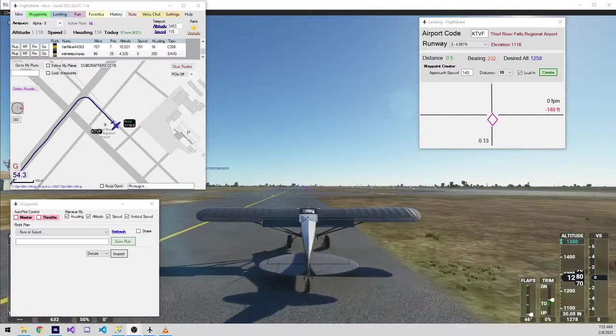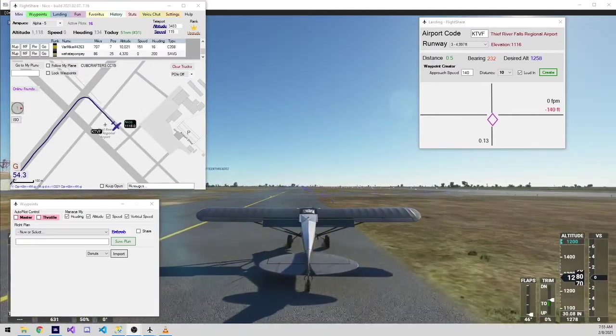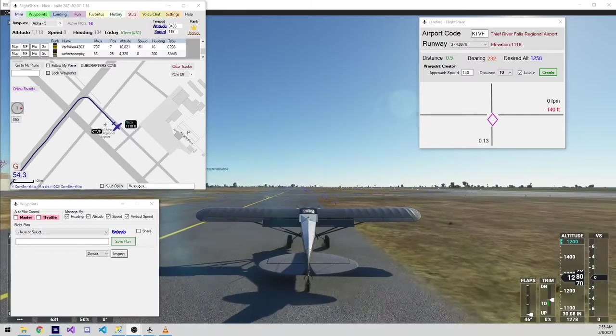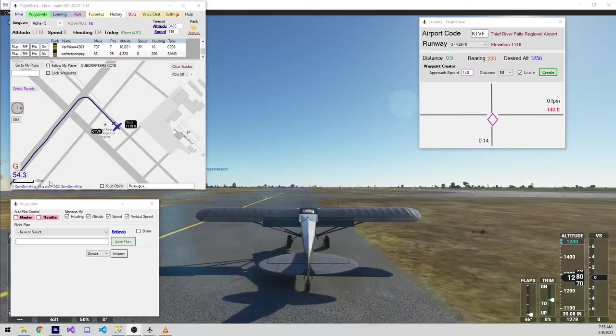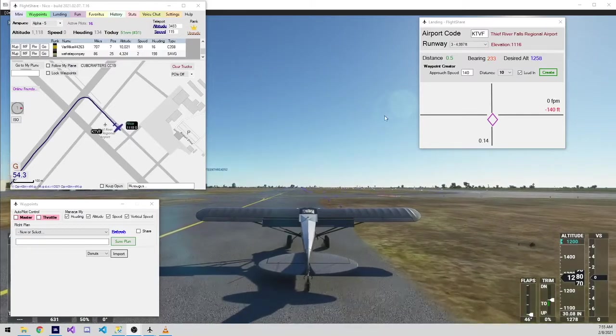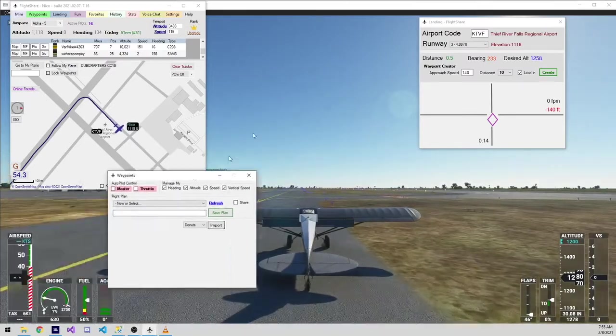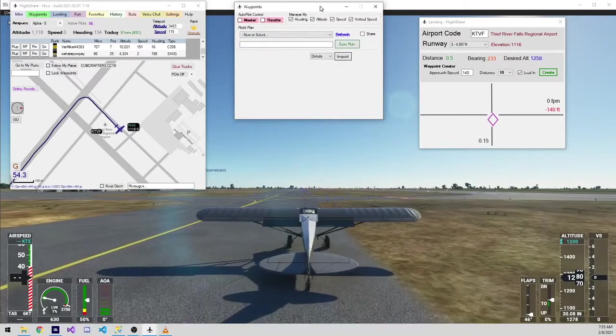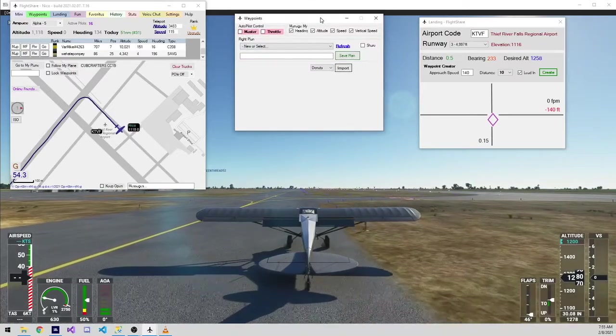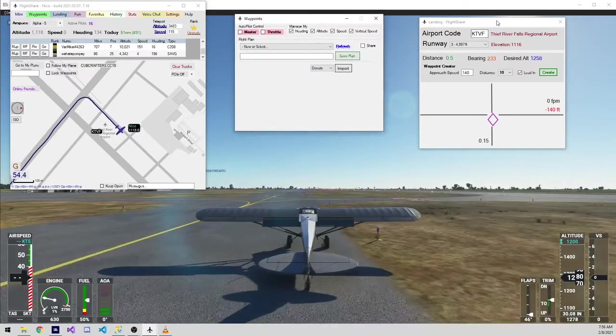There are literally a ton more features in FlightShare that I can't cover in this short video, but feel free to join us on the Discord if you have any questions on how to use any of the more advanced features.